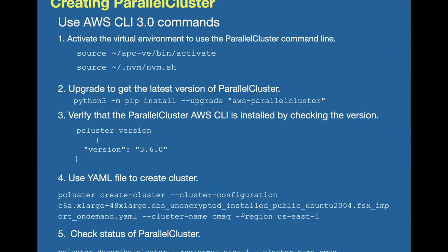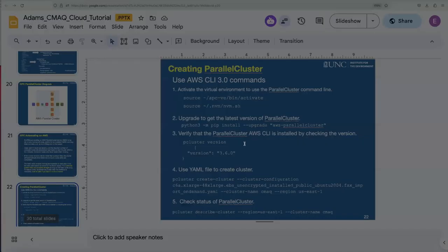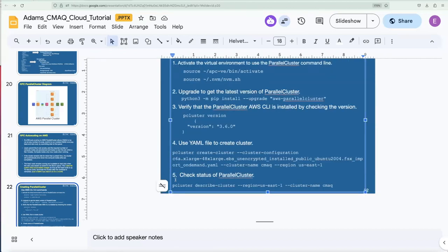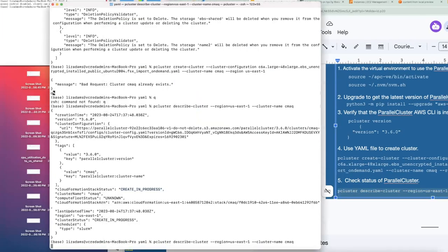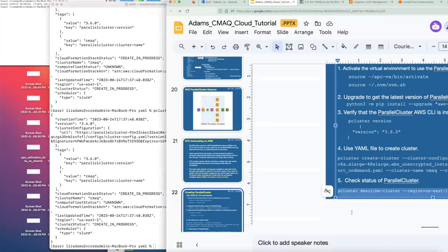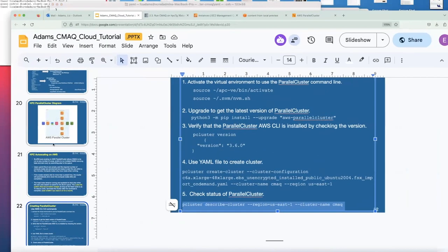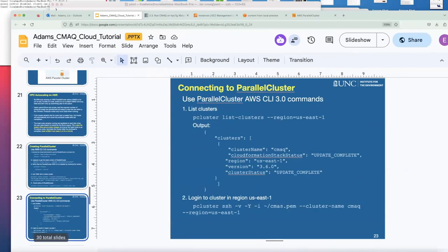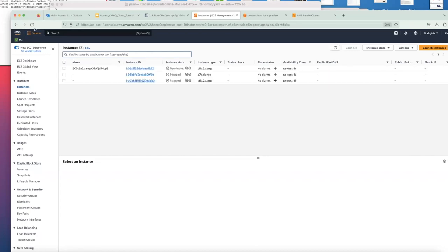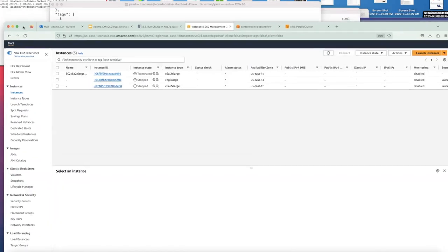These are the commands we'll use to create the cluster. We already went through the create cluster step, and now we're going to run the 'pcluster describe-cluster' command again to see if it's completed. It's still creating in progress. Another thing I can show you while waiting is from the AWS Management Console. In addition to monitoring EC2 instances that are running, there's also a new user interface to monitor your parallel cluster resources — you can see the CMAQ cluster is getting created as we speak.